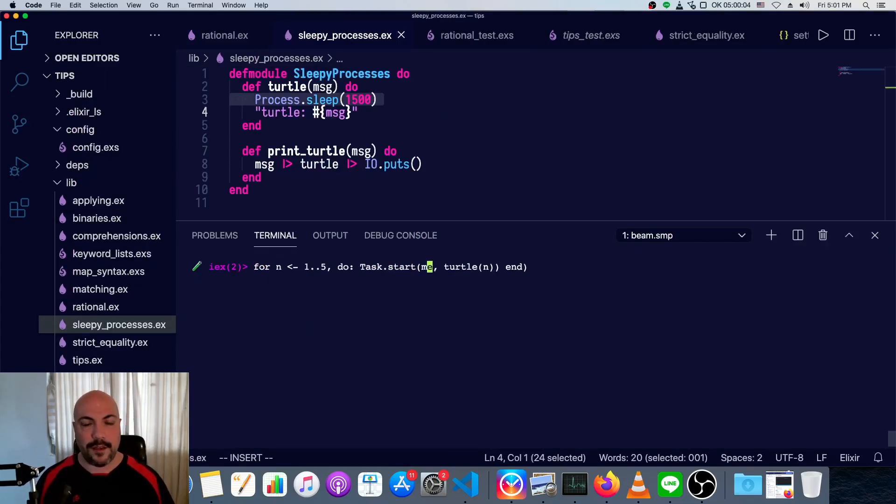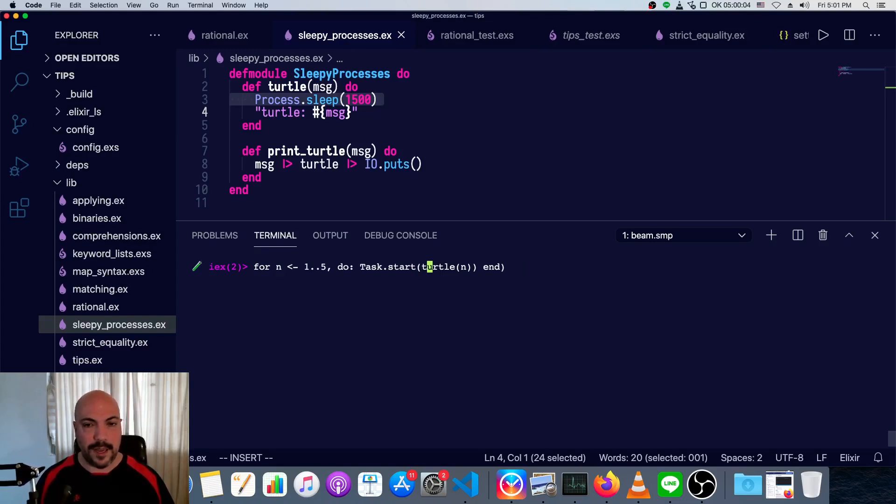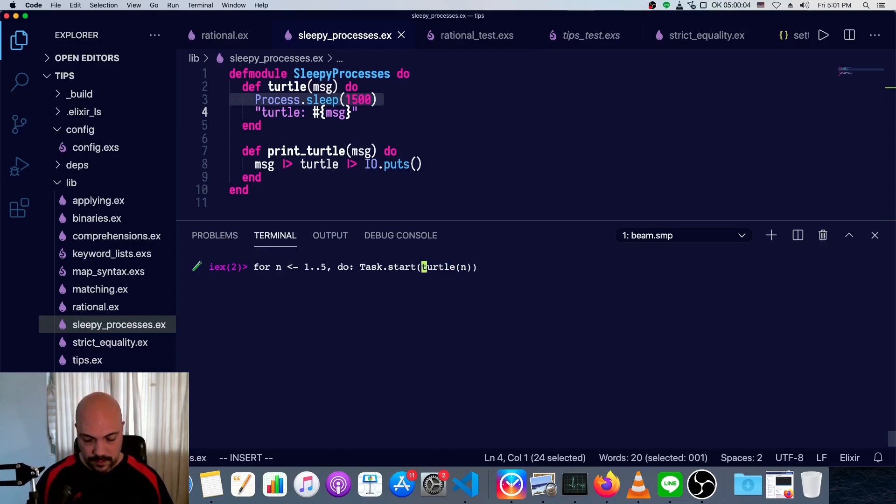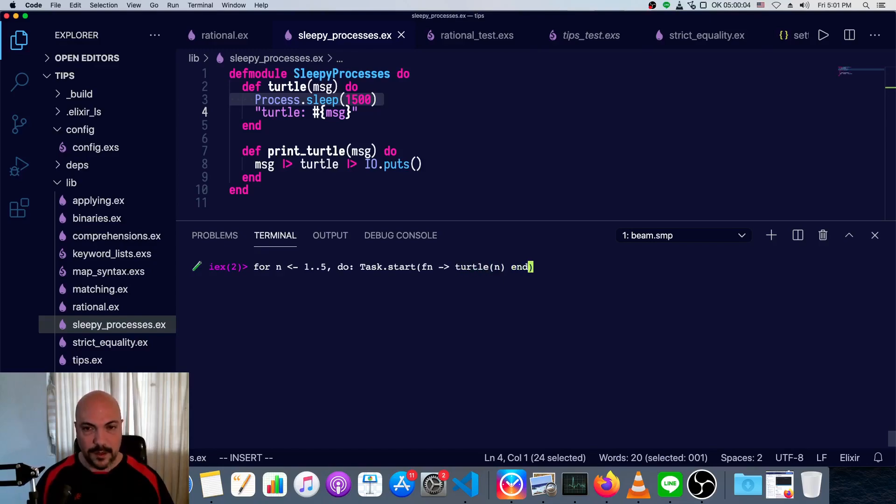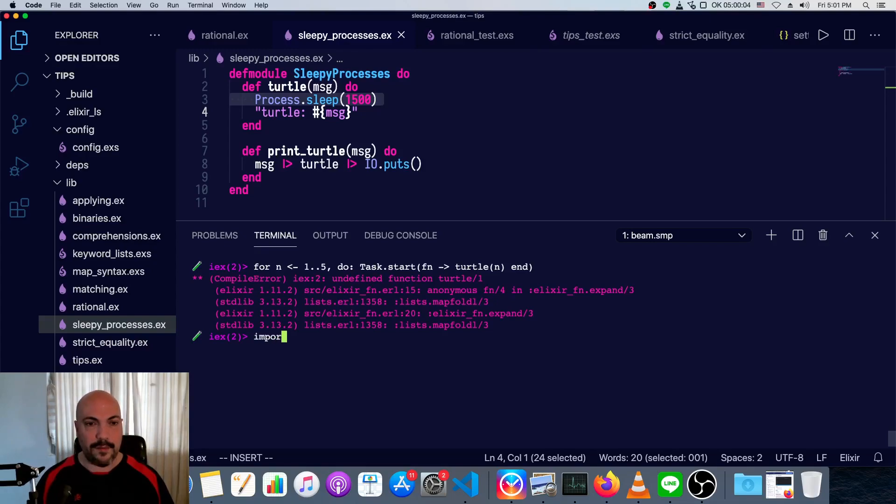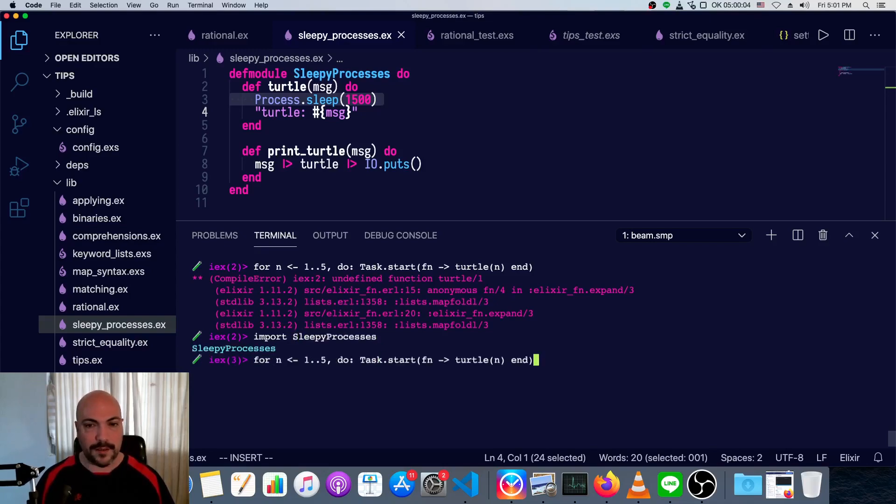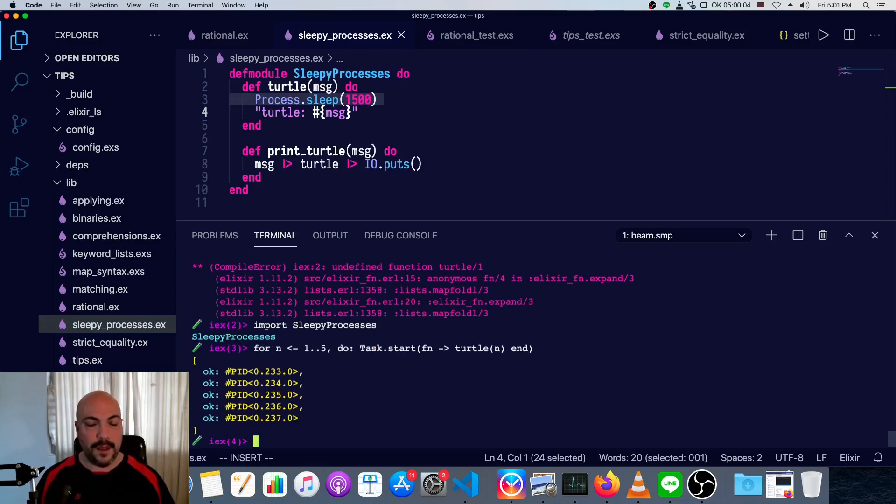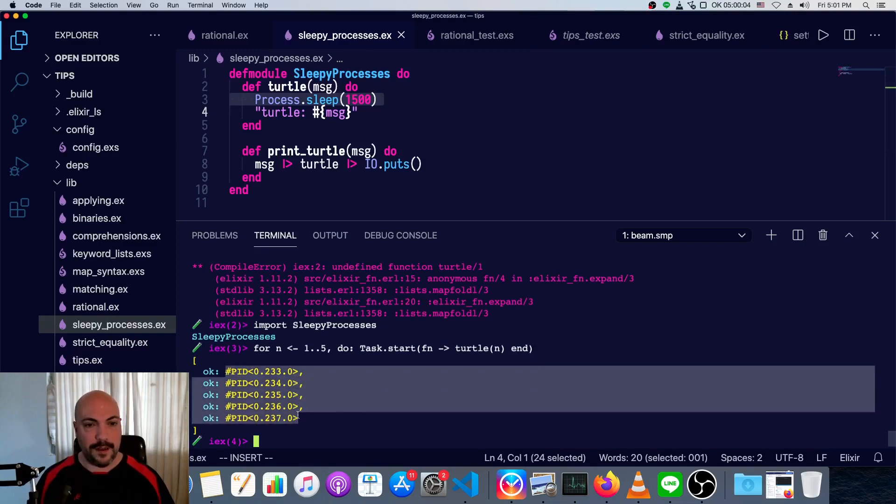So task.start, and we don't need to take care of anything related to managing PIDs. We just send it. This turtle actually put that in an anonymous function like so. And what did I miss? No, that's because we haven't imported the sleepy processes after restarting IEX. Okay. So we immediately get this response, and it's the form OK PID. There are five of them here.